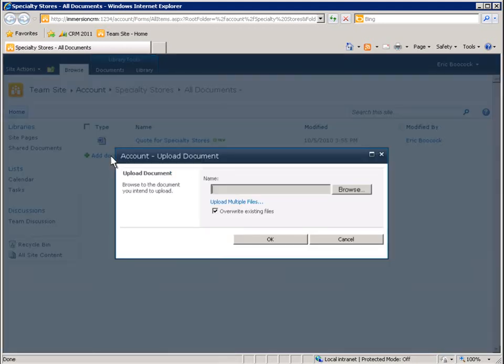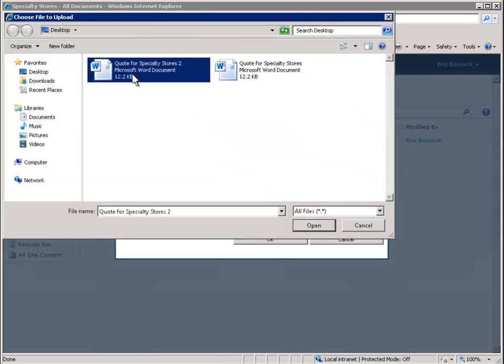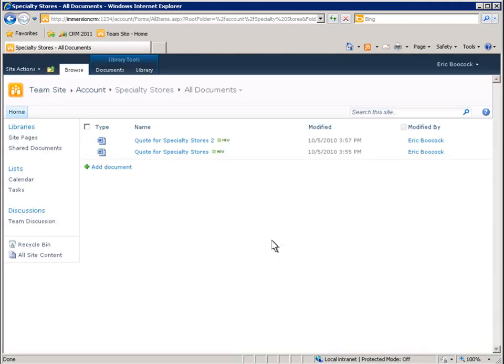To see how these documents appear in Microsoft Dynamics CRM, let's add a document directly from the SharePoint user interface. The document has been uploaded to SharePoint server and is marked as new.